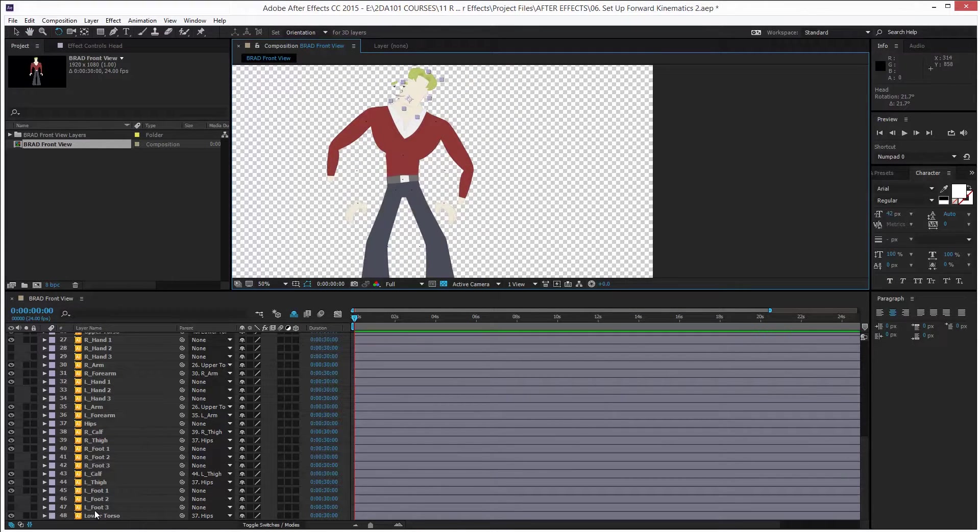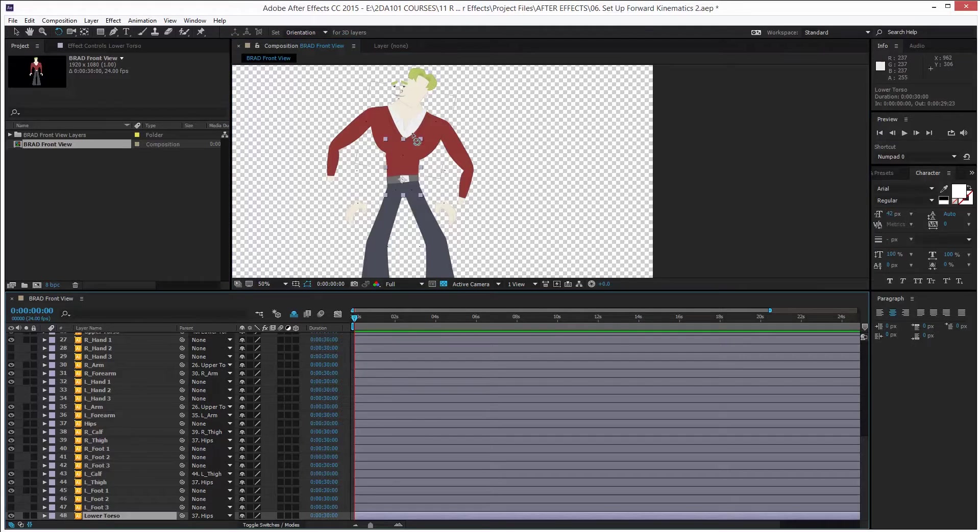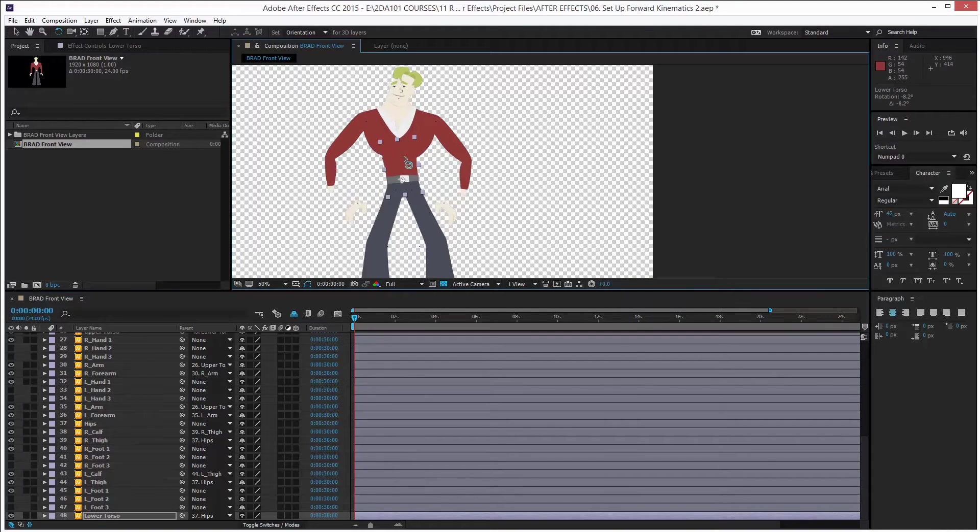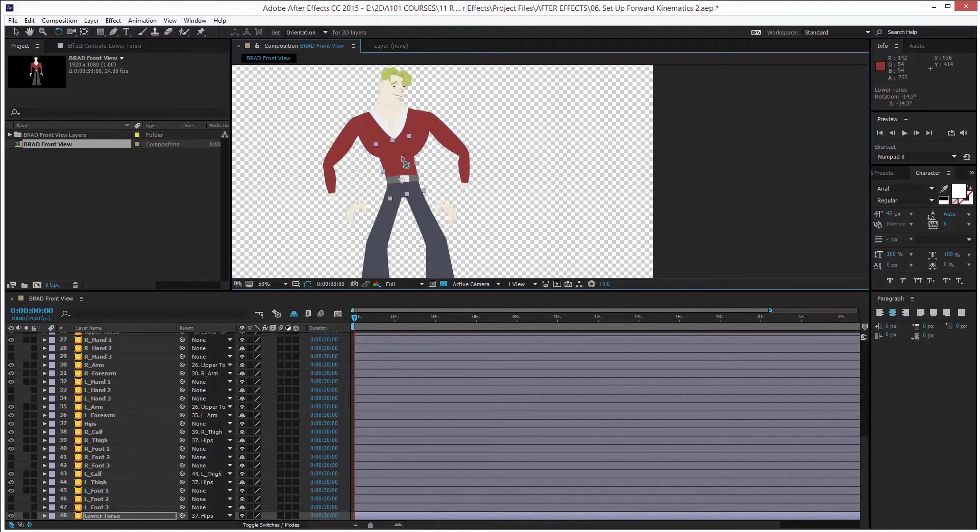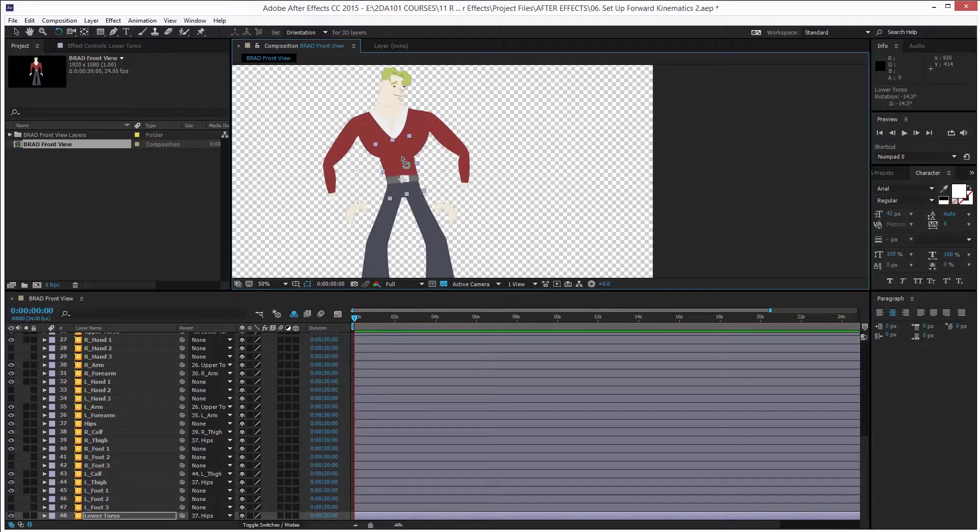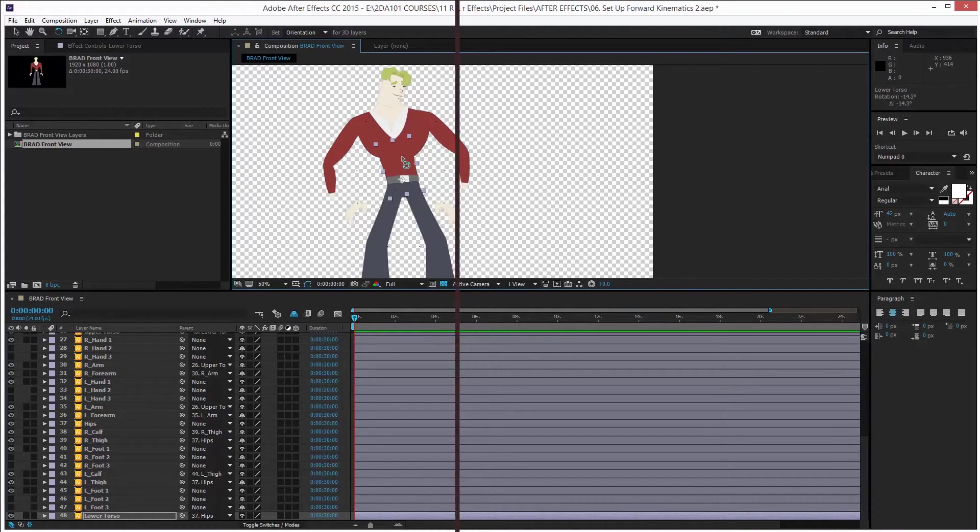Great. Now we are ready to move on to the next lesson in which we will start preparing the hands, the face, and the feet for the forward kinematics. See you there.